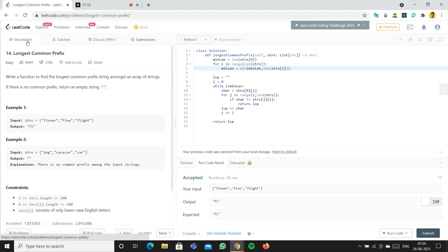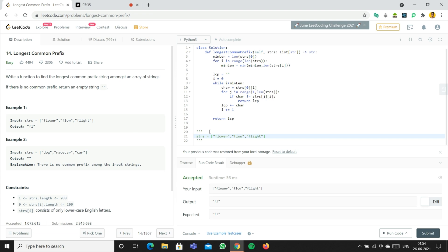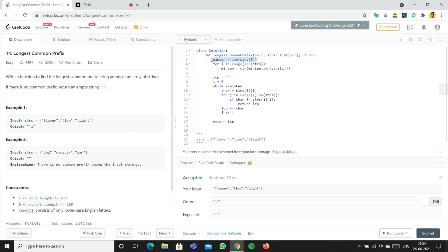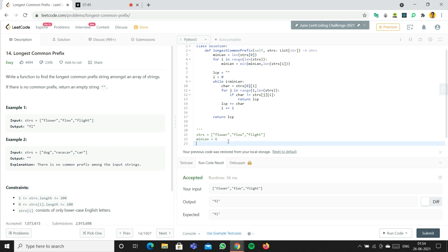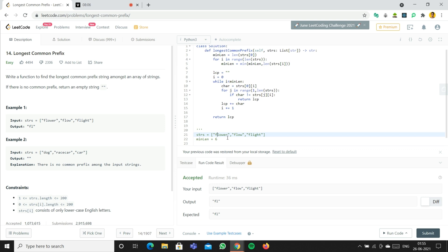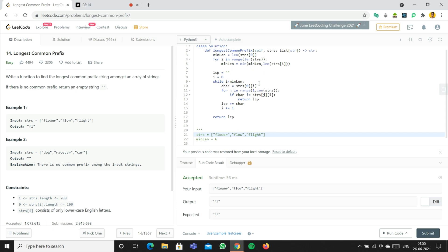It's submitted. Let's do a run-through one more time. We have strs as these three elements. First, we set min_length equal to the length of flower, which is six. We iterate through the list to find the minimum length. We skip flower since we start from it, check flow whose length four is less than six so min_length becomes four, then check flight whose length six is not less than four, so min_length stays four.